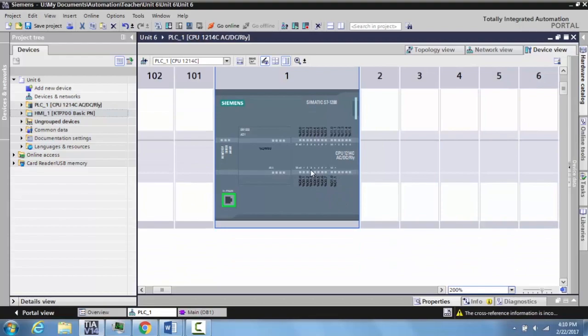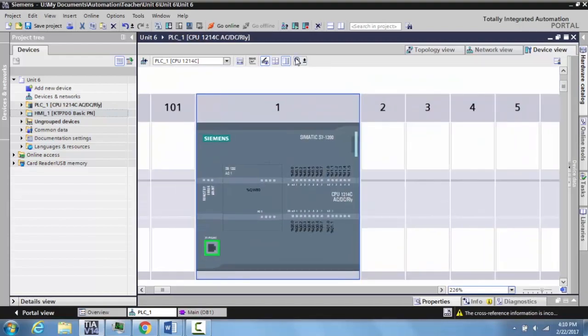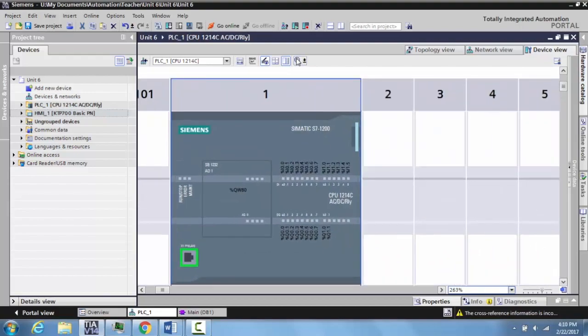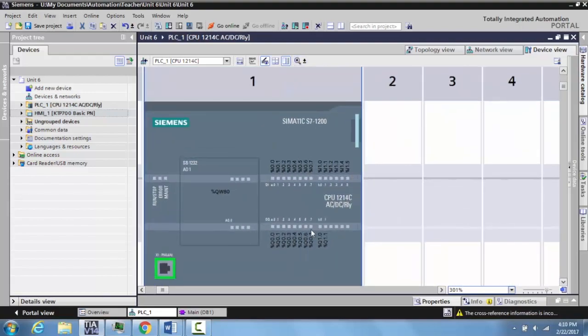This is your PLC right here. We can zoom in to a higher resolution, roughly 300, and you get a real good idea of the inputs and outputs that are available to us.